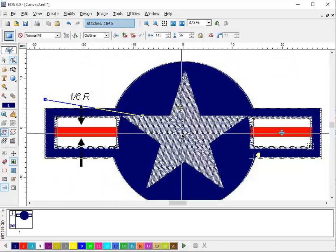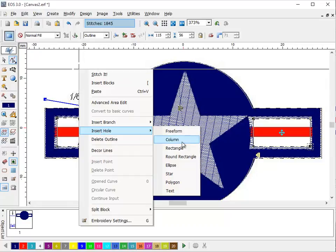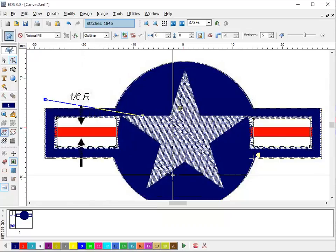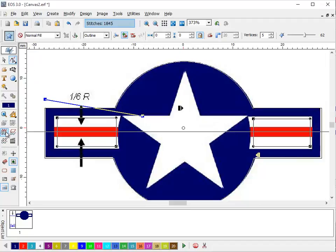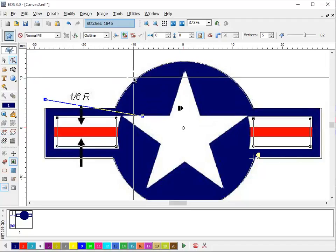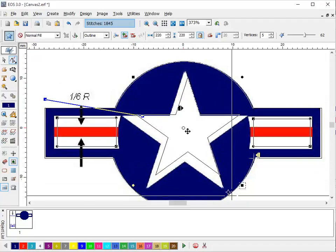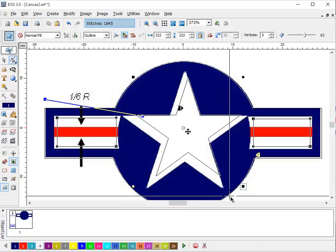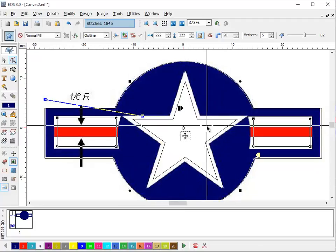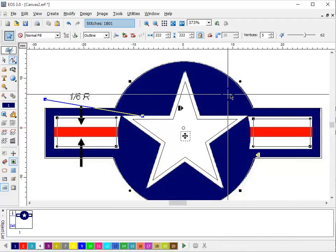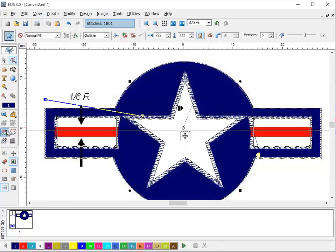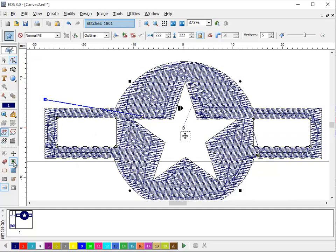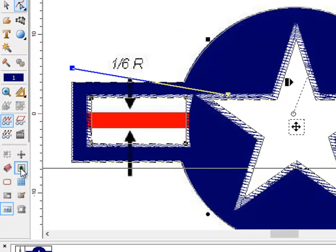So we're going to cut a star hole now. So insert hole. Star. And we're going to hide the stitches to make our life a little easier. So we can see this a little bit better. Then I move the little star hole right there. Stitch it. And bring the stitches back. And you can see if we hide the image that we have our basic fill area.